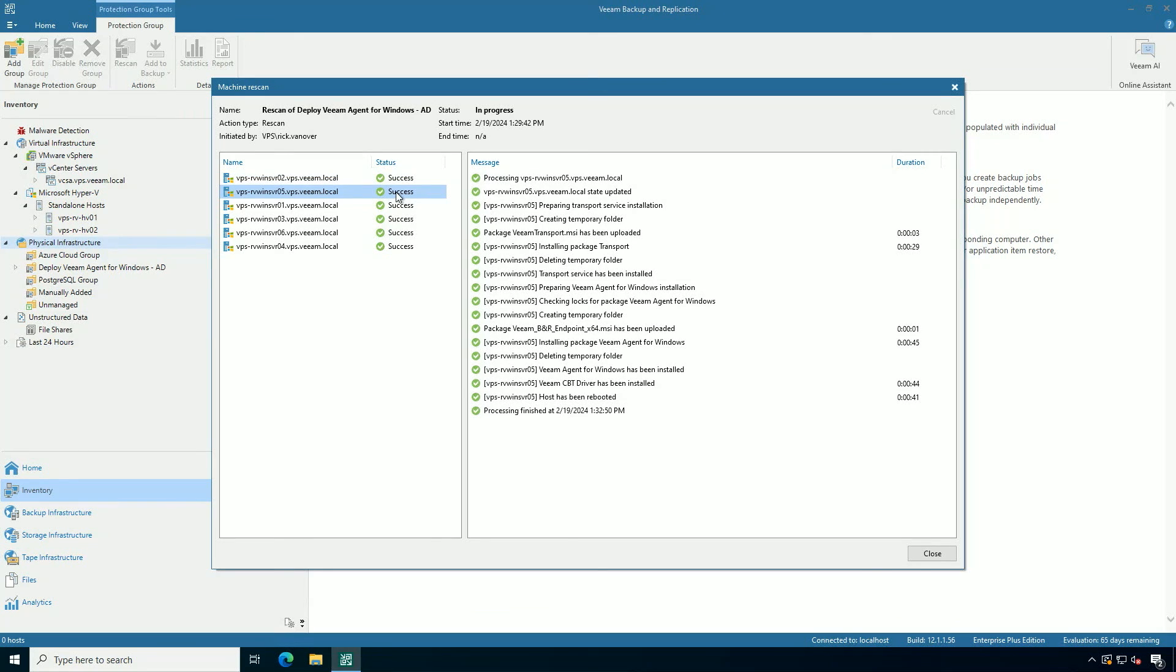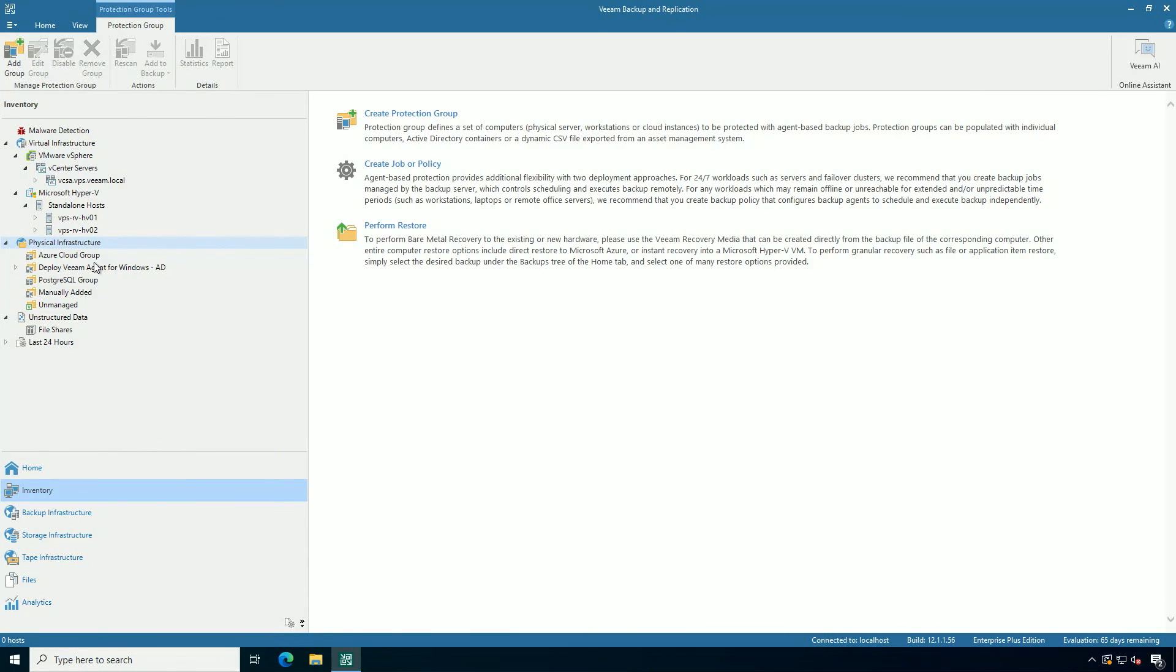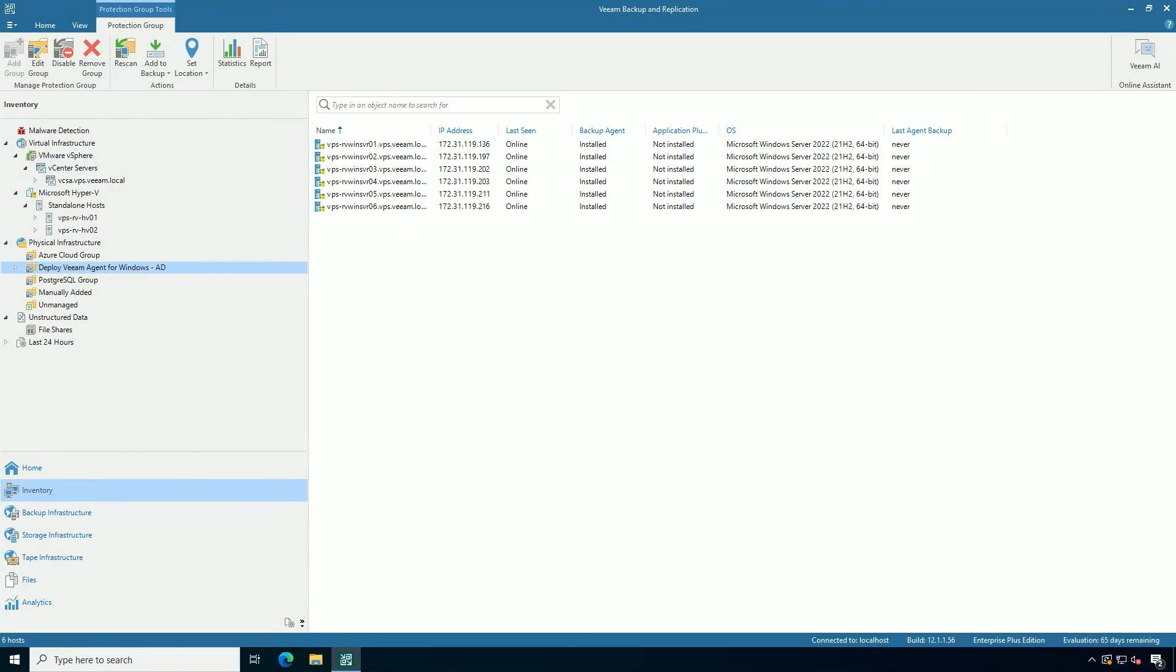Just like that, I have created a protection group and automatically deployed the Veeam agent to several systems all at once. And what I can look at now is that they have the agent installed, but I have not ever taken a backup. You'll see that last agent backup equals never. Stay tuned to my next video where you can see how easy it is to protect multiple systems at once.